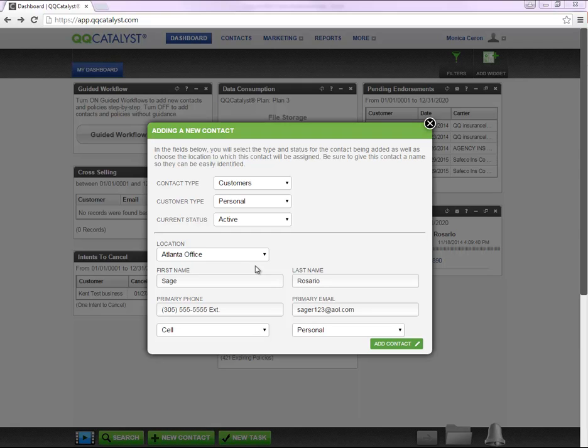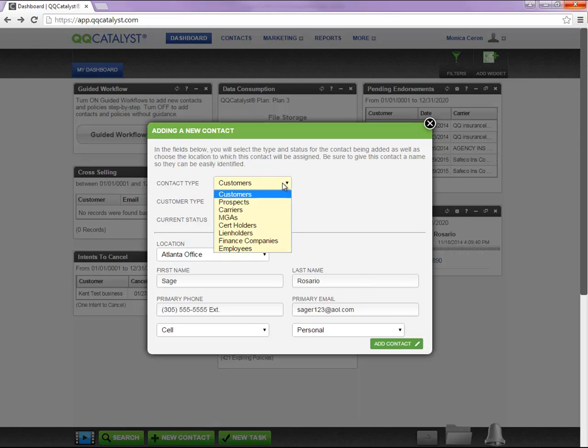If your guided workflow is turned off, this small window will appear which will allow you to enter basic contact information such as first name, last name, primary phone number, and primary email address. If you are entering a prospect, you need to make sure to select the correct contact type from the drop-down.